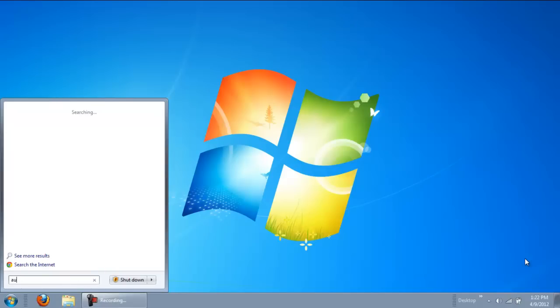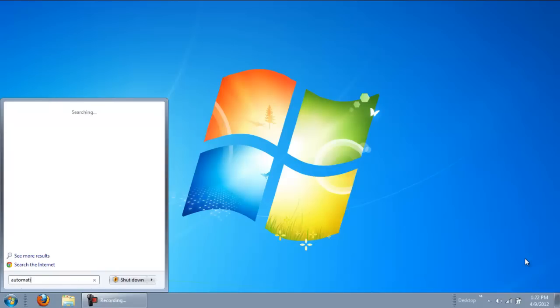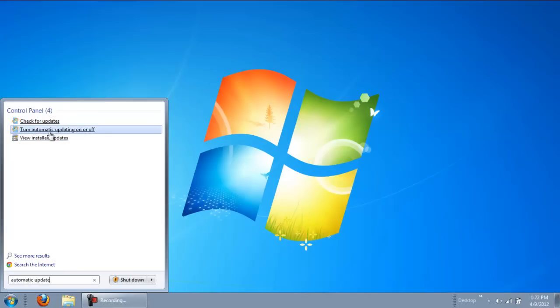In order to avoid this, go to the Start menu and type Automatic Update. From the search results, click on the Turn Automatic Updating On or Off option.